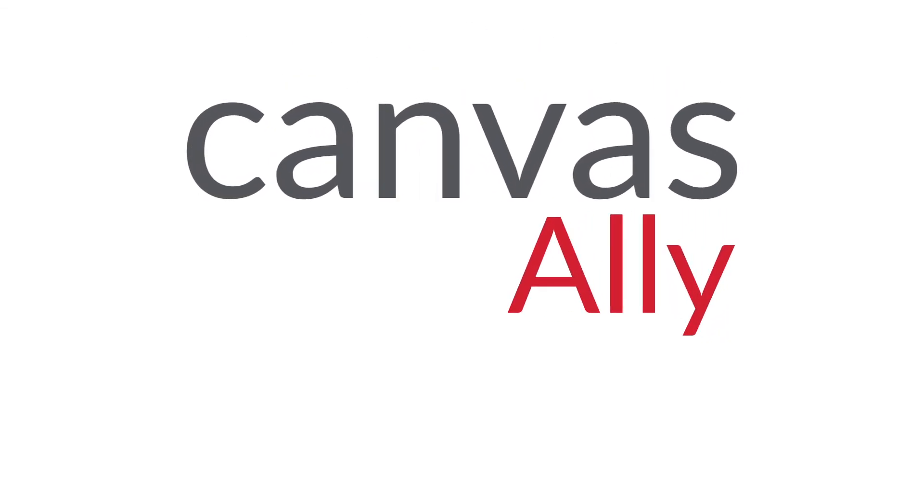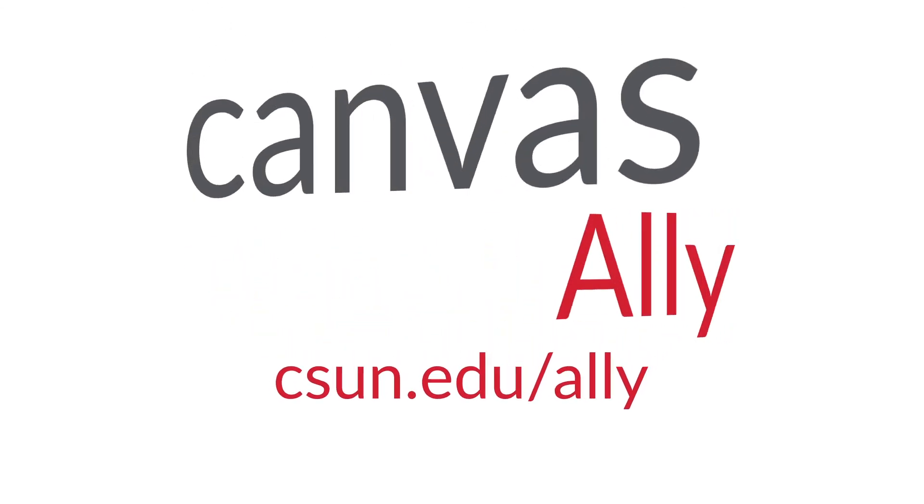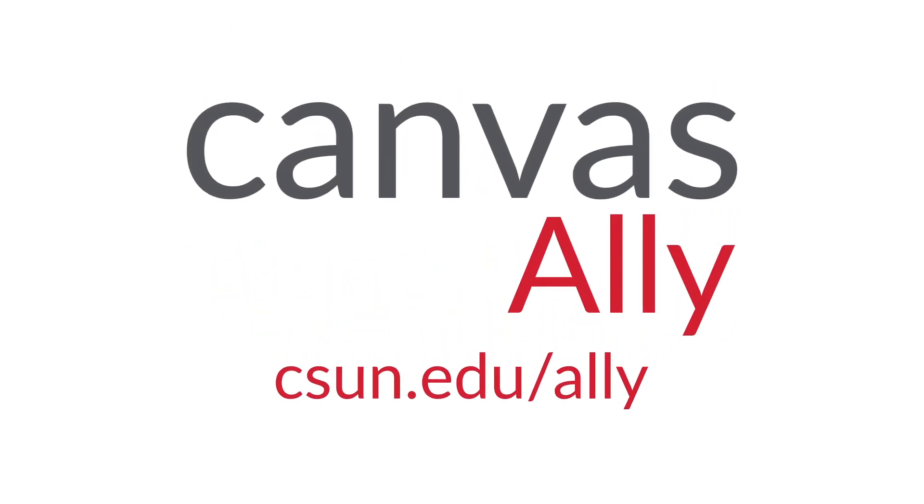For more information and support on Canvas Ally and improving the accessibility of your course materials, check out our video series on preparing for Canvas Ally, and visit us on the web. Links are in the video description. Canvas Ally, accessible course content for everyone.